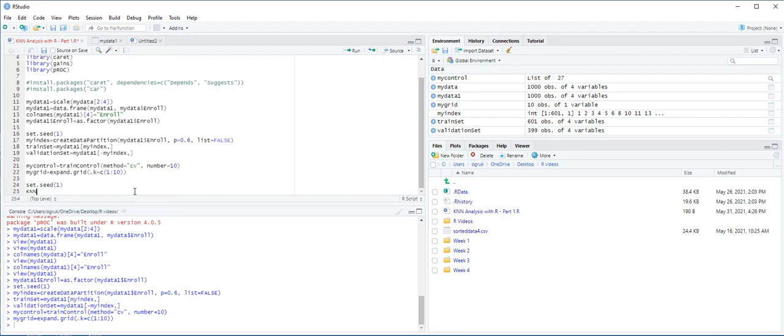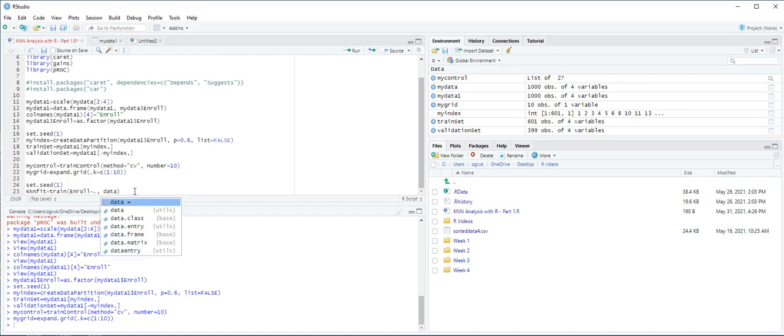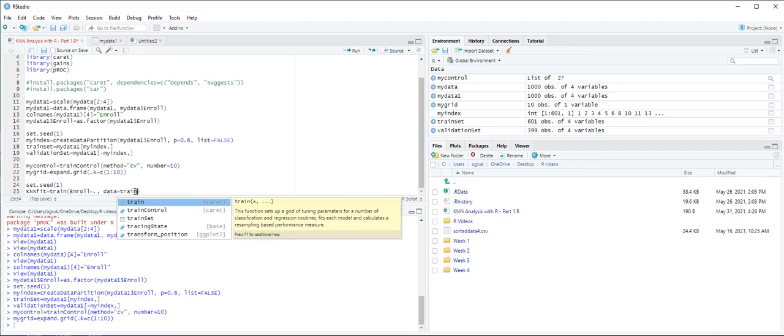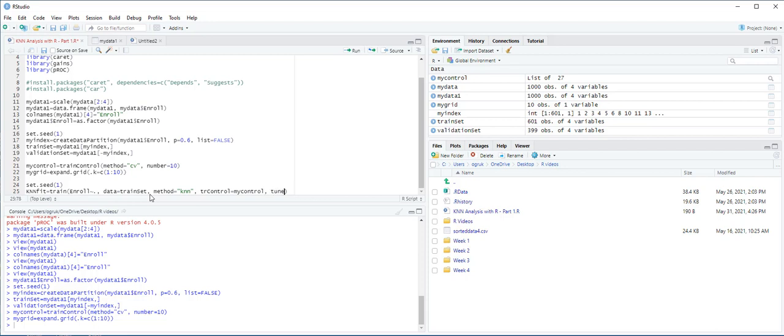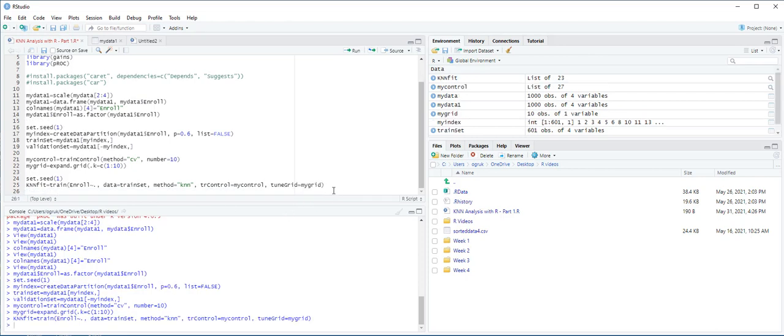Next, we create an object called knnfit equals train function from the caret. Enroll is our target variable, and then dot all other predictors. We use data equals train set, and method equals knn. And next, trControl equals myControl, and then tuneGrid equals myGrid. And that's it. Let's click on Ctrl-Enter.